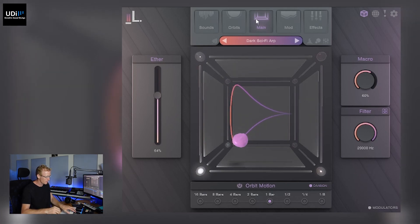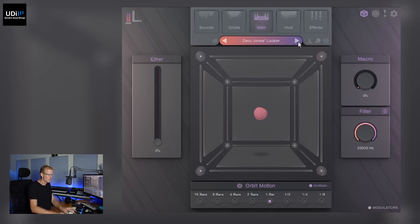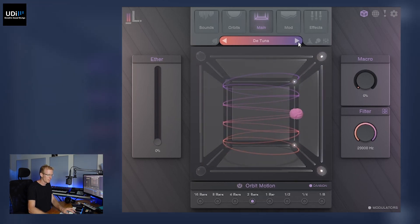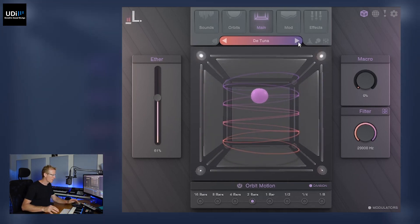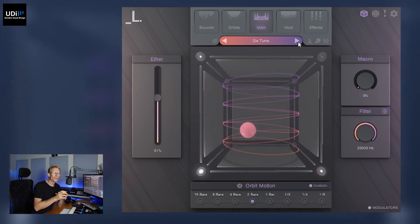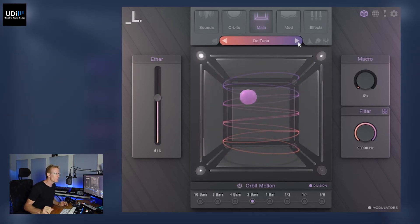Hey guys, this is Cube by Lunacy Audio. Let's get started. So we have a cube and each of the corners is loaded with a sample, so we have up to eight different samples, and then we have this orbiter that just moves around inside the cube. Let's go through the user interface and then listen to a lot of the sounds.